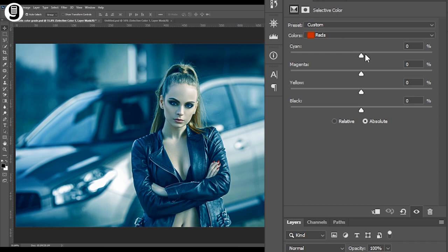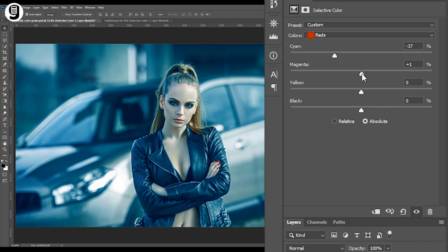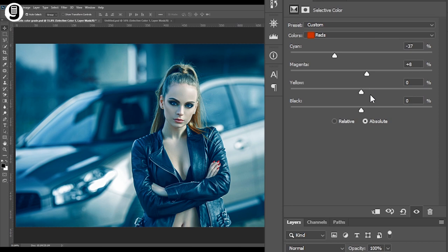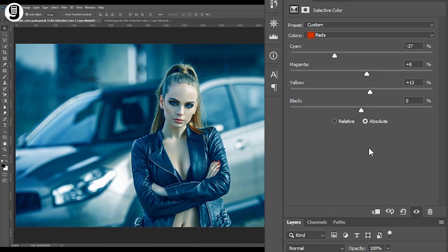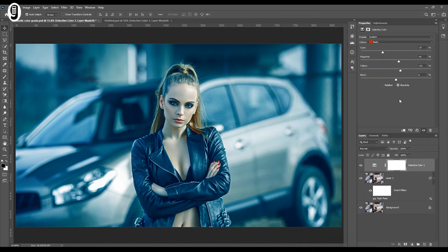This time I reduce the cyan to increase the red. And increase magenta to reduce green in red tones. Then increase the yellow to reduce blue in red tones. Okay. I will leave black color as it is without changing. Now you can see that we are getting closer to the final effect.